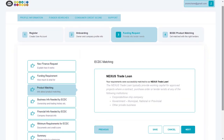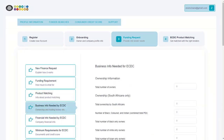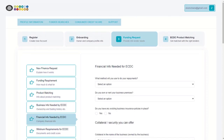For product matching, ECDC will now match your business needs with one of their products. The matched product will be displayed on your screen. For business info needed by ECDC, you will be required to provide information about the business owners, such as the total number of business owners, your BEE level, and employee information. For financial info needed by ECDC, you will need to specify how you will be repaying the loan, and if you have any collateral to offer. You will also need to enter your turnover in the past 12 months and your banking information.